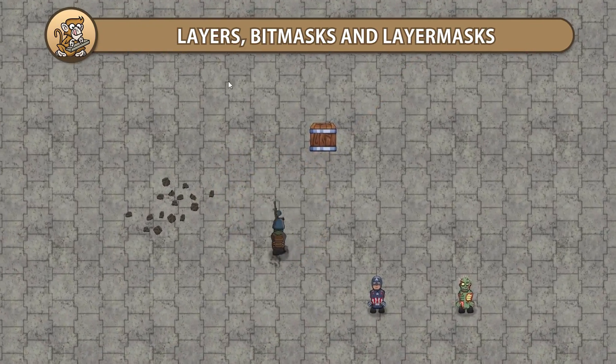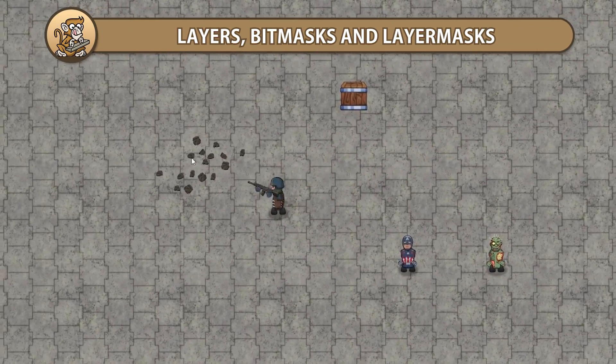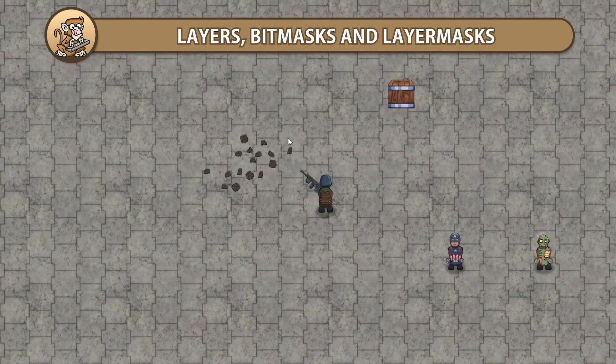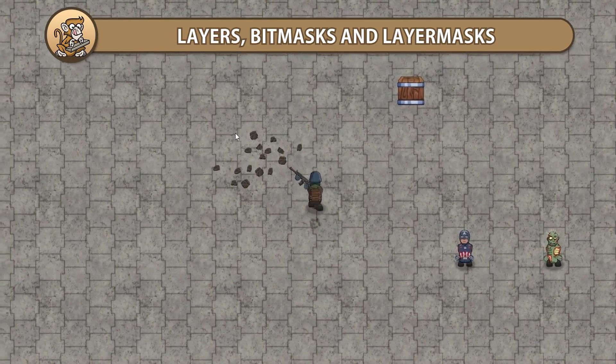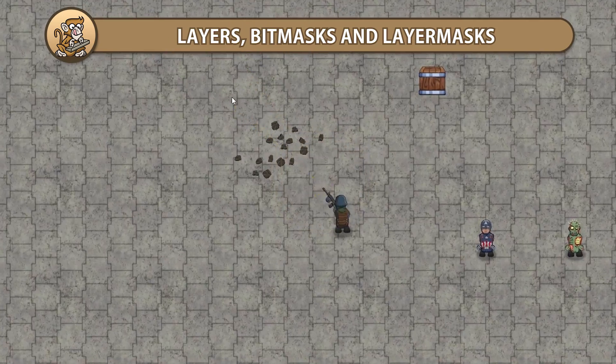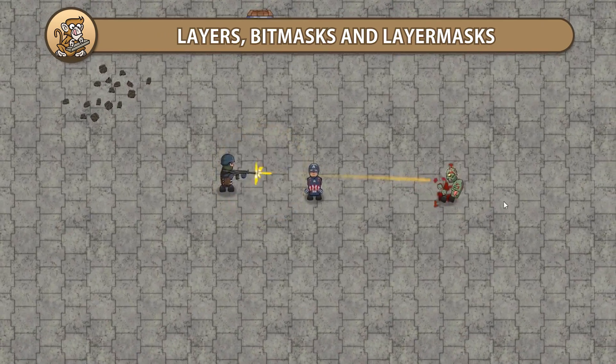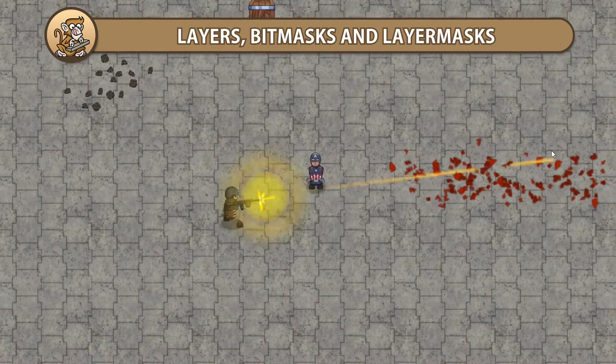In this video we're going to look at how layers and bitmasks work, how they're relevant to physics and cameras, and how to use them. We're also going to look at the user-friendly version that is the layer mask.